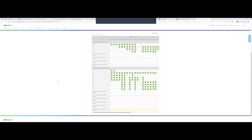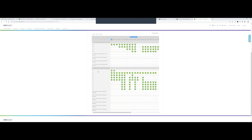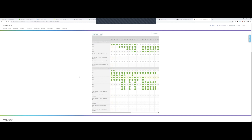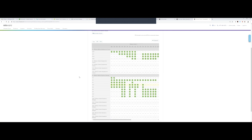First things first, I always recommend checking the compatibility matrix because I'm going to be talking about VROPs 7.5. As you can see, 7.5 supports 7.7 and 7.8 for Horizon 7. So we're going to be talking about V4H 6.6 on Horizon 7.8 with VROPs 7.5. Always check this. There's a little caveat that says it's only in the context of VROPs for Horizon — it's not referring to published applications, which in our case would be referring to Citrix.